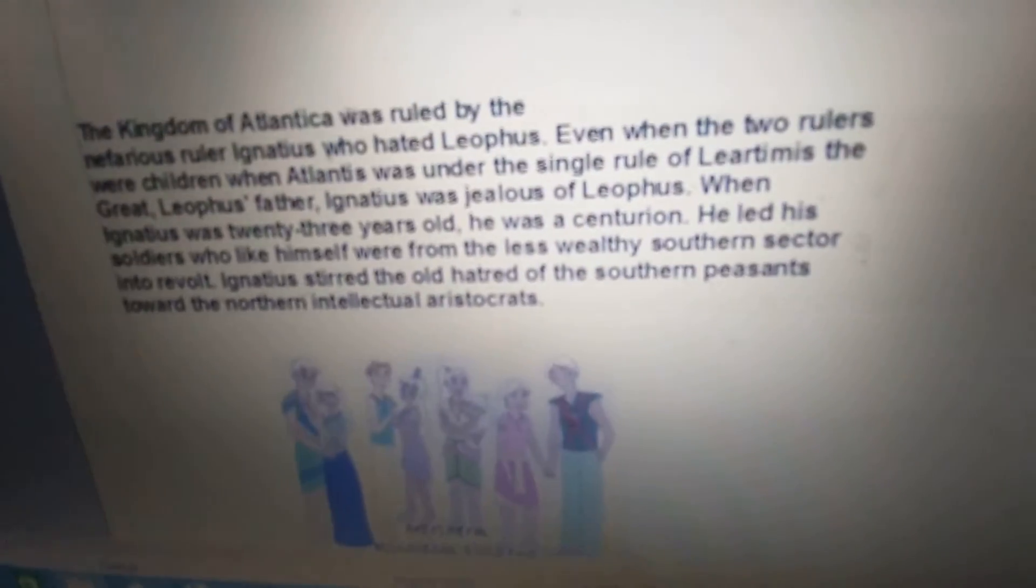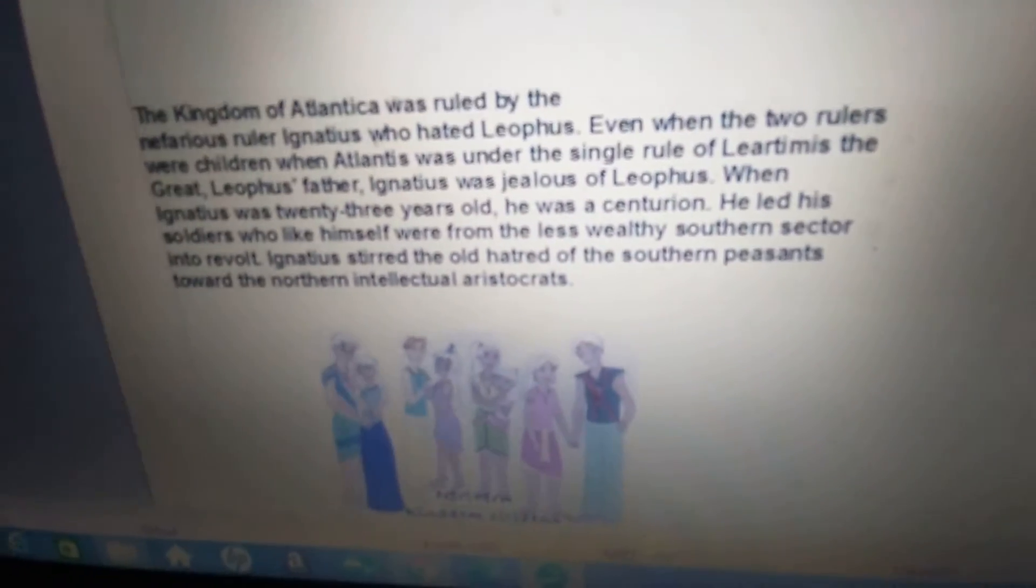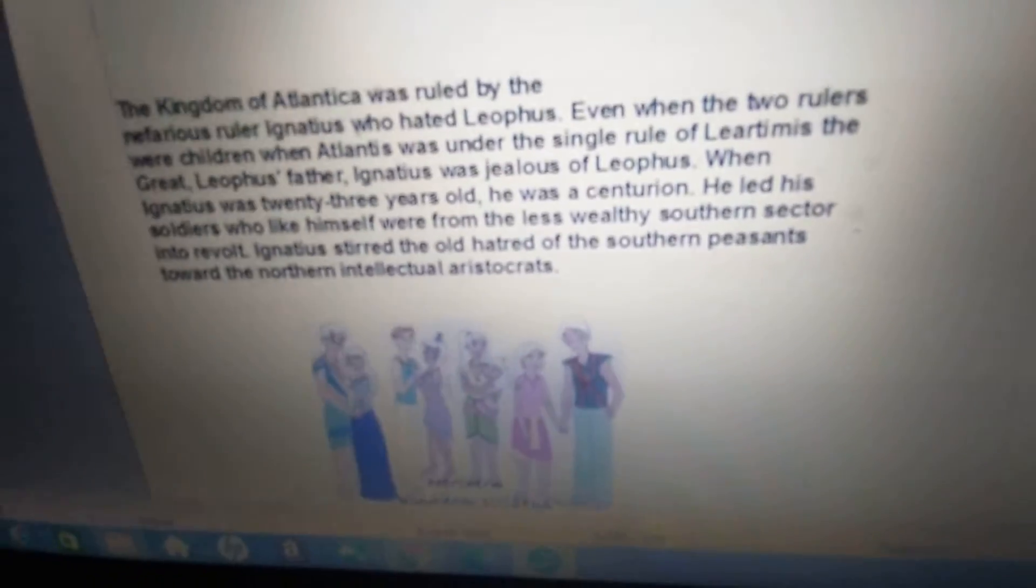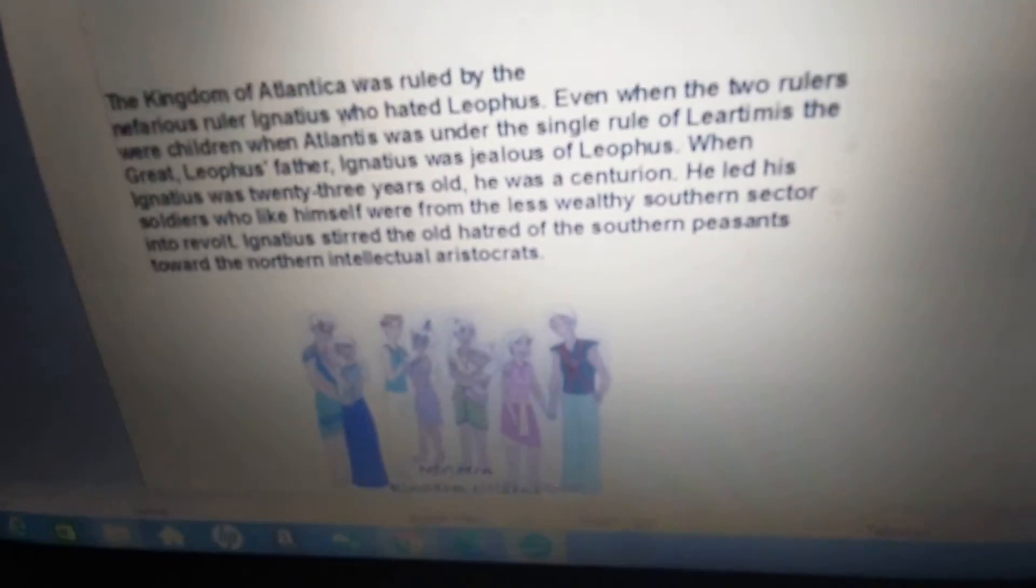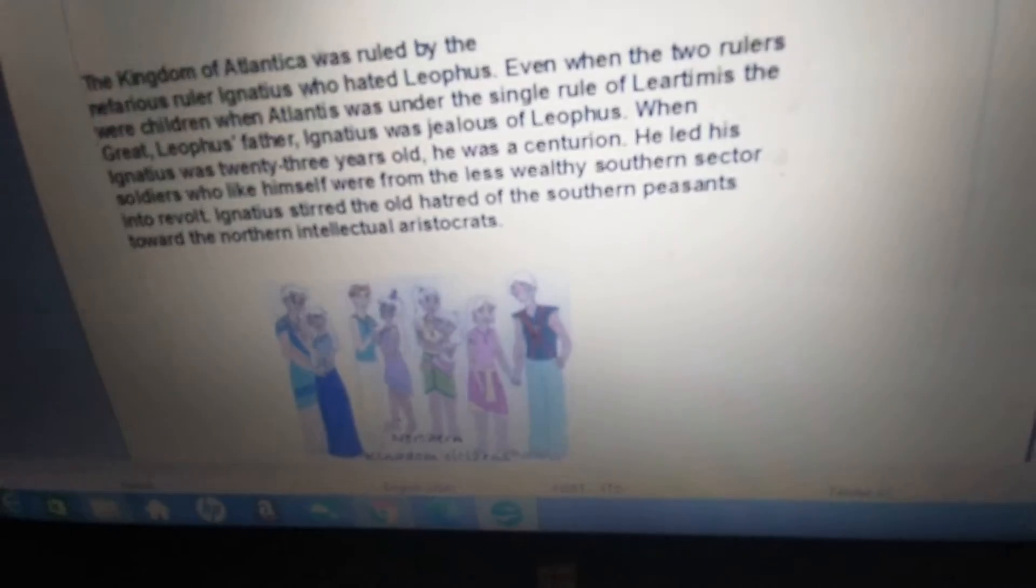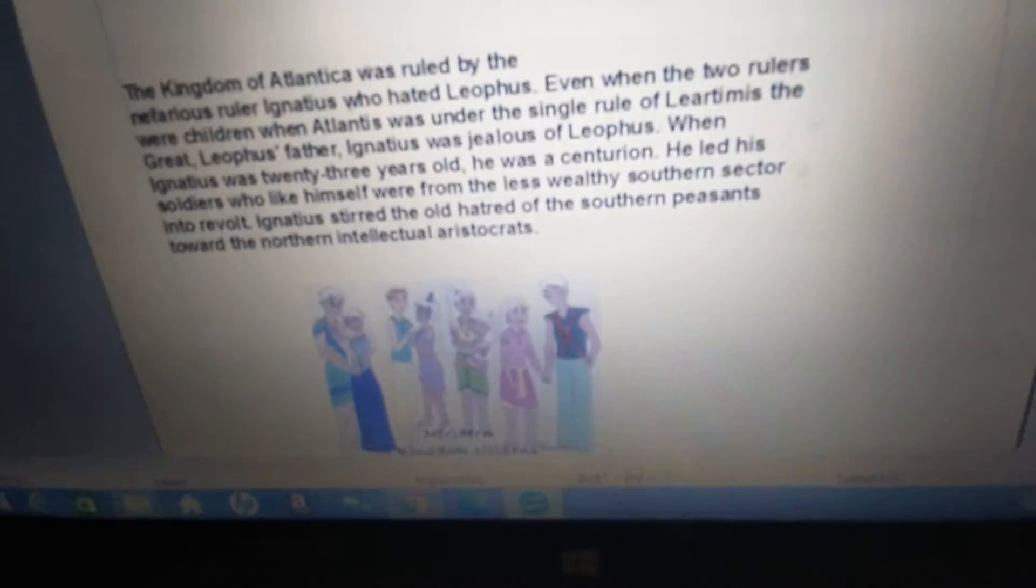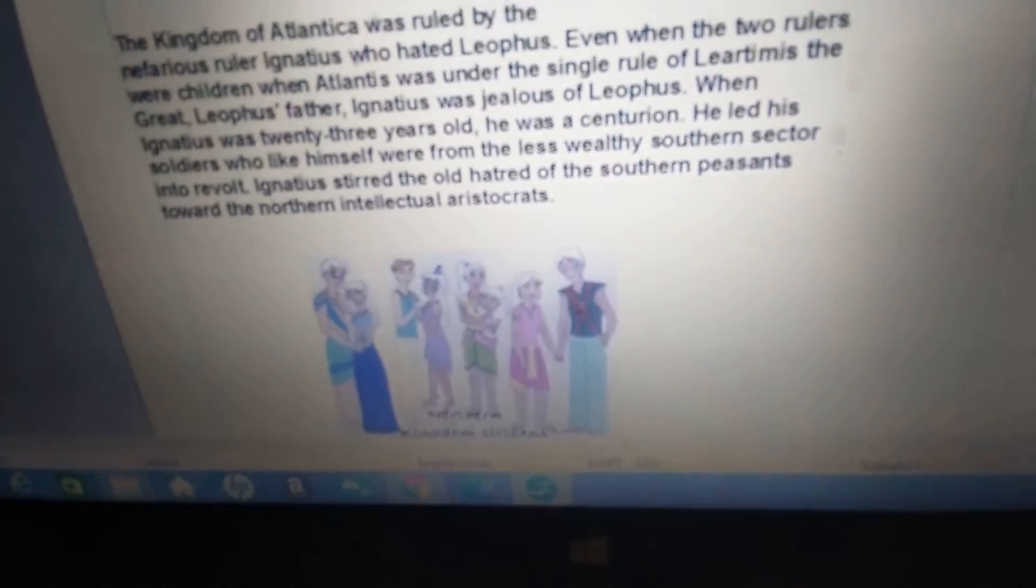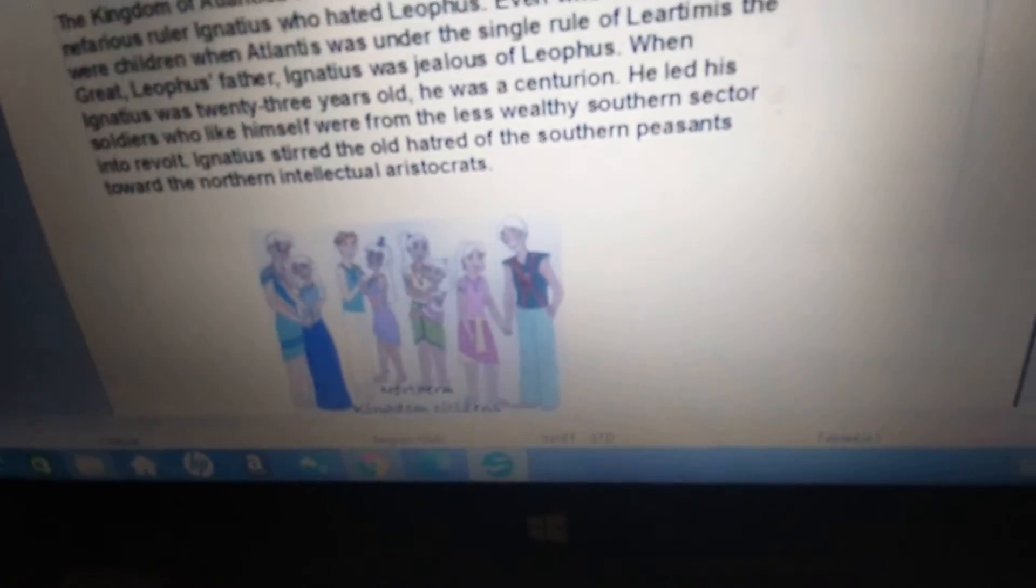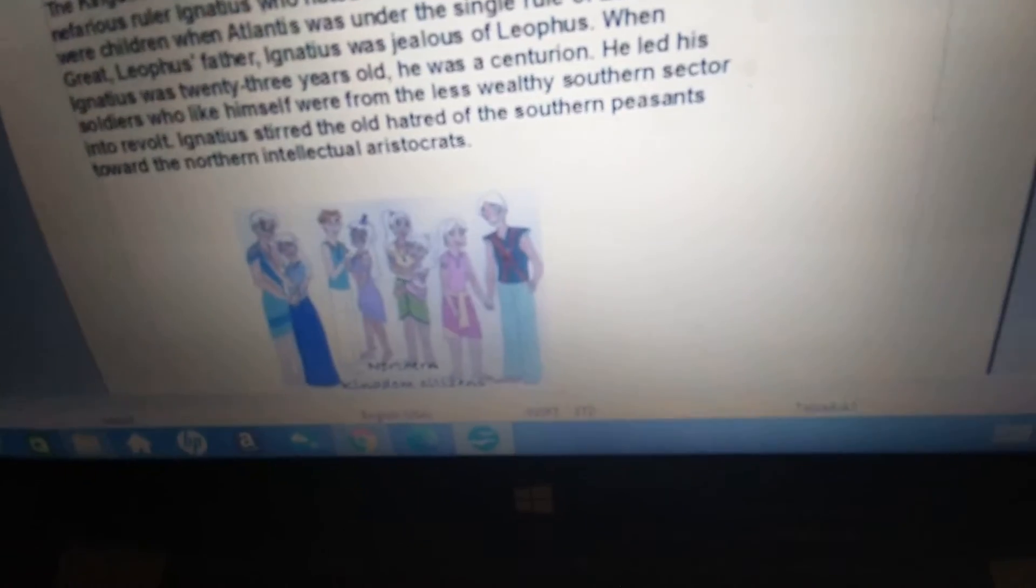The kingdom of Atlantica was ruled by the nefarious ruler Ignatius, who hated Liathos. Even when the two rulers were children, when Atlantis was under the single rule of Liardimus the Great, Liathos's father, Ignatius was jealous of Liathos.